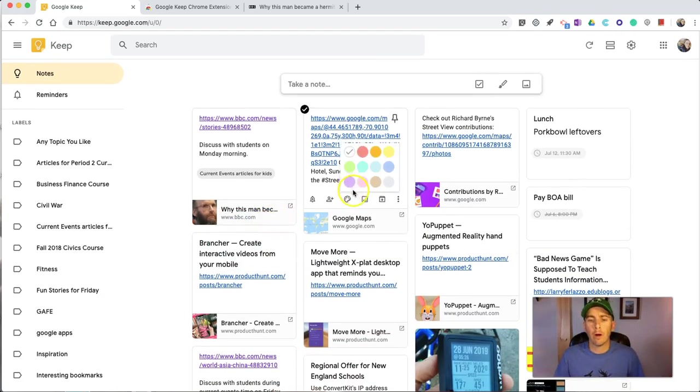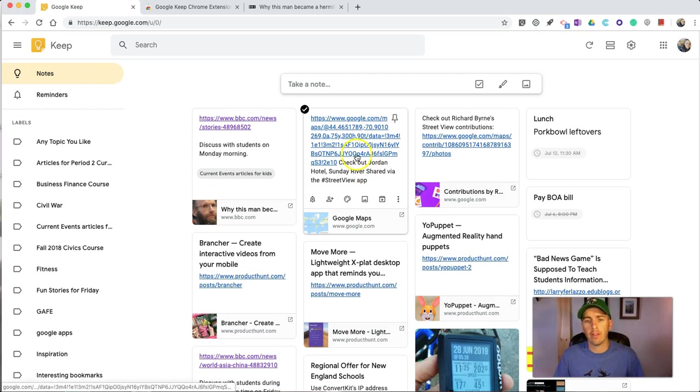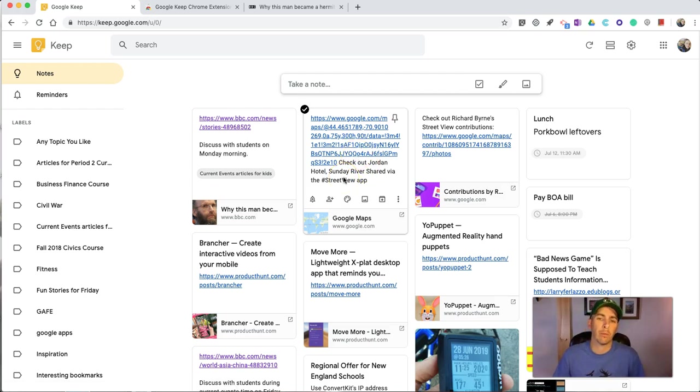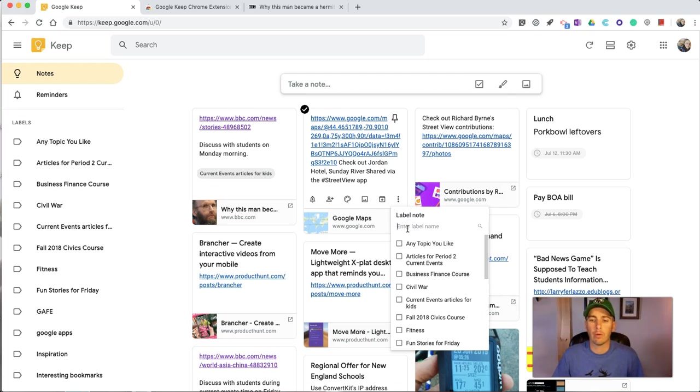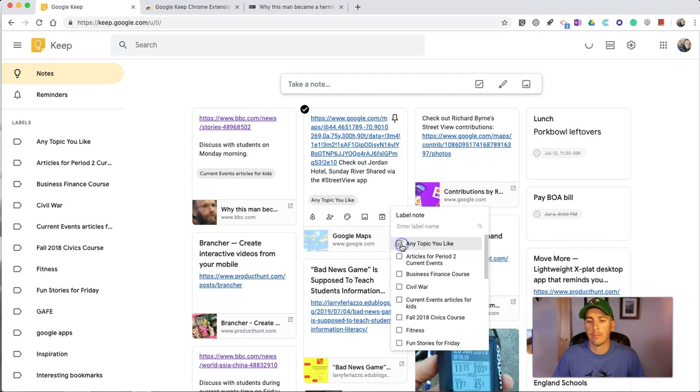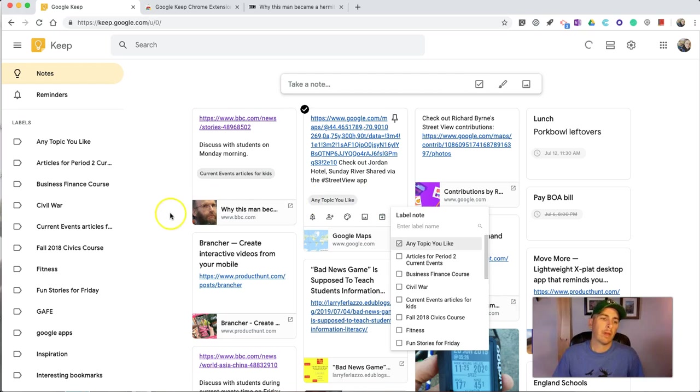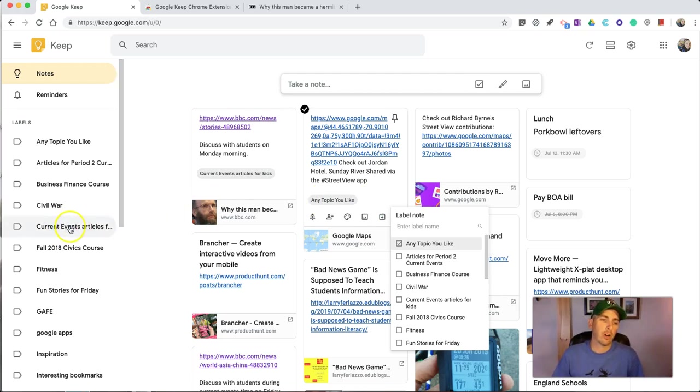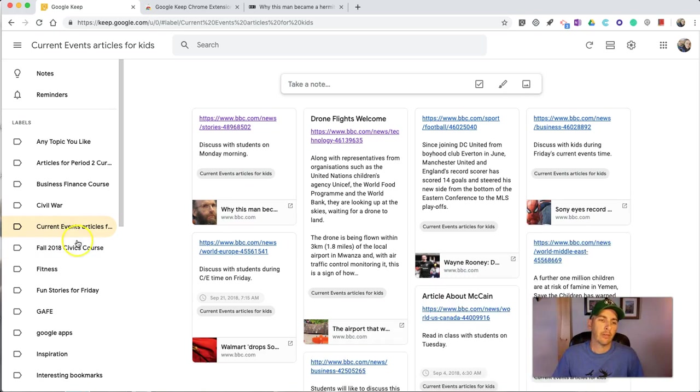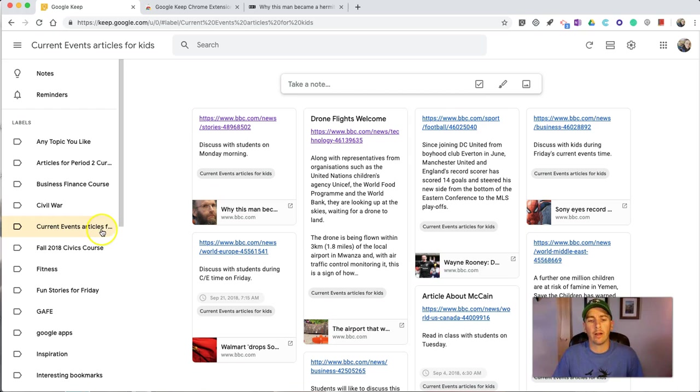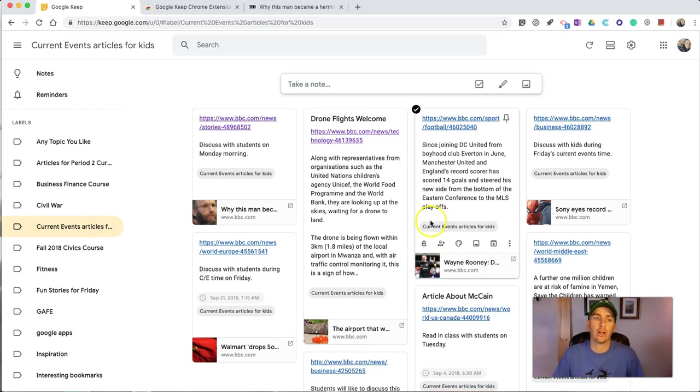Now, if I bookmark something, like for example, this map, and I forgot to apply a label to it, I can go here to the More menu, and I can always add my label later on. And now, I have a label. If I want to filter this out and just look at my current events articles notes, on the left-hand side, I'll just select that, and it'll show my current events articles that I've bookmarked to share with my students.